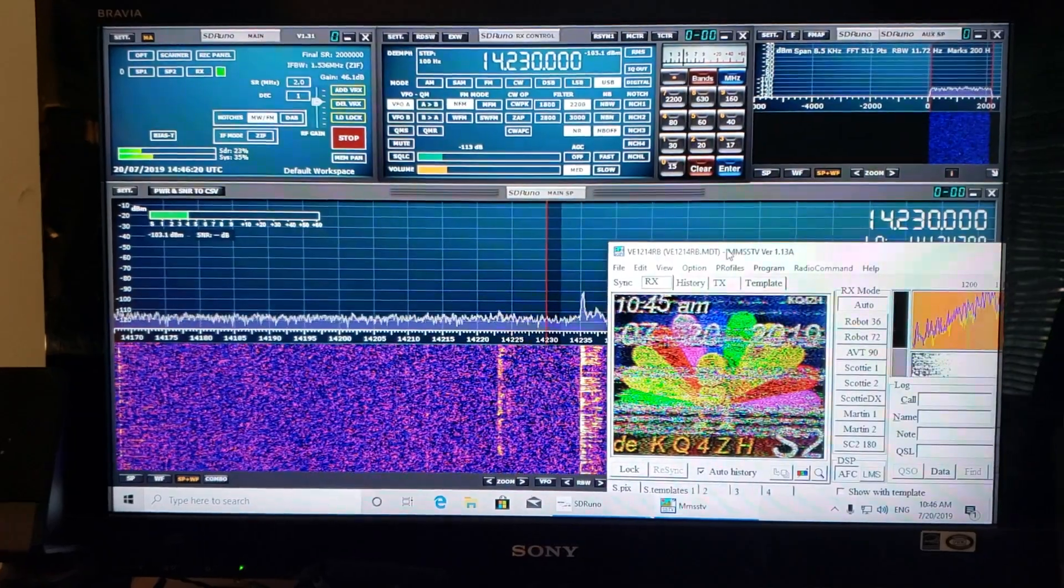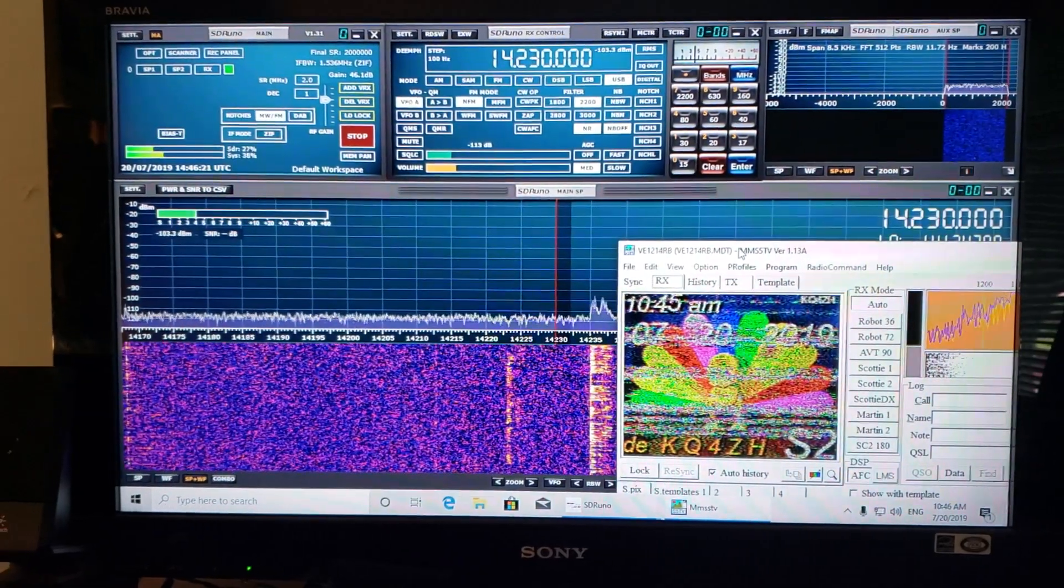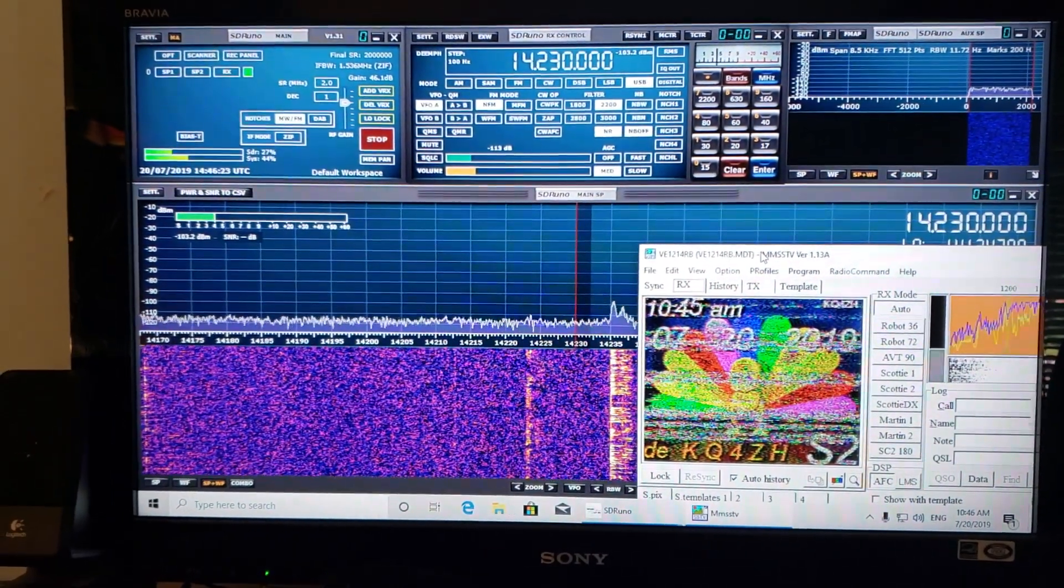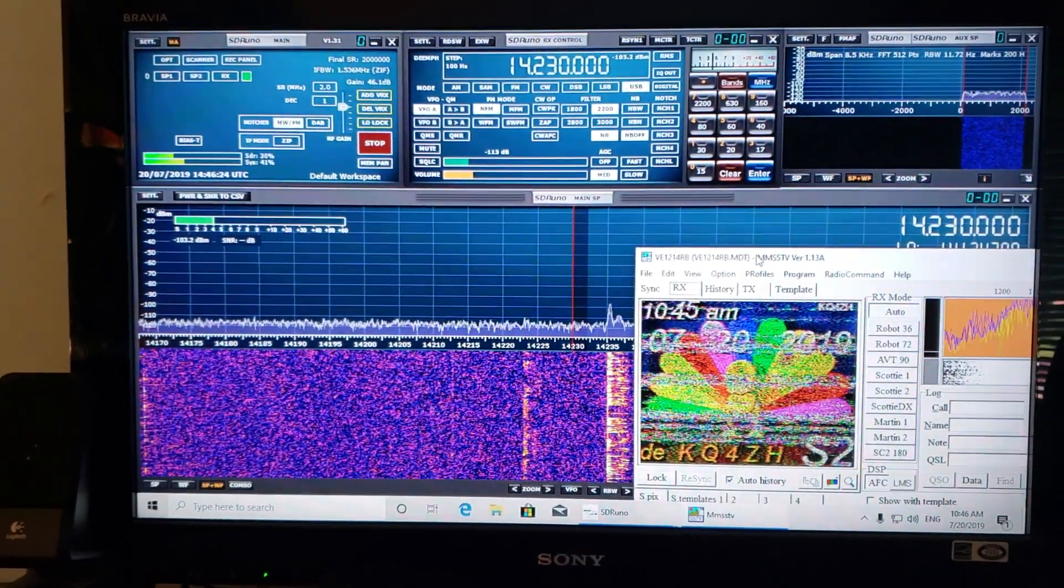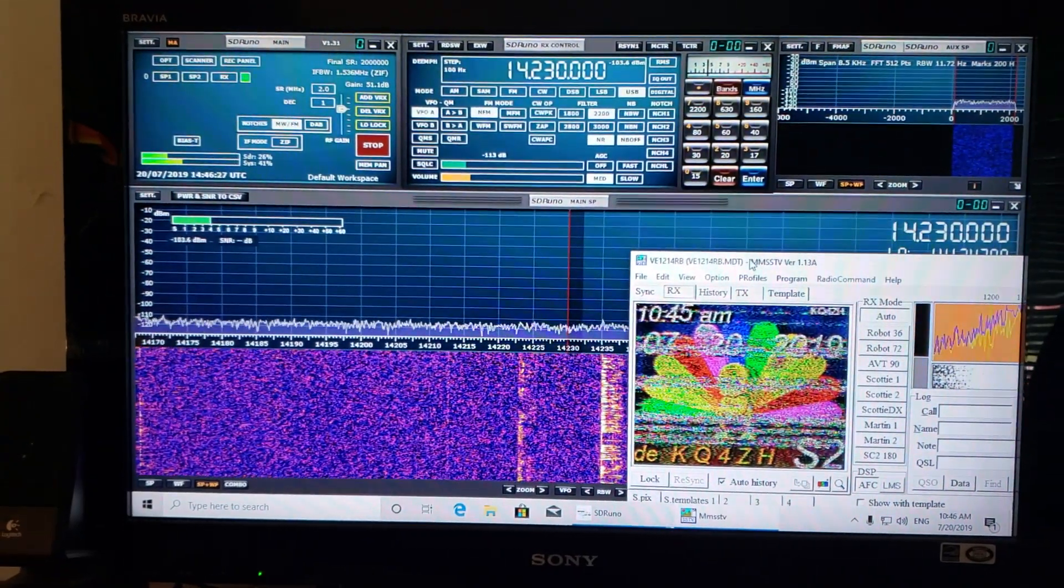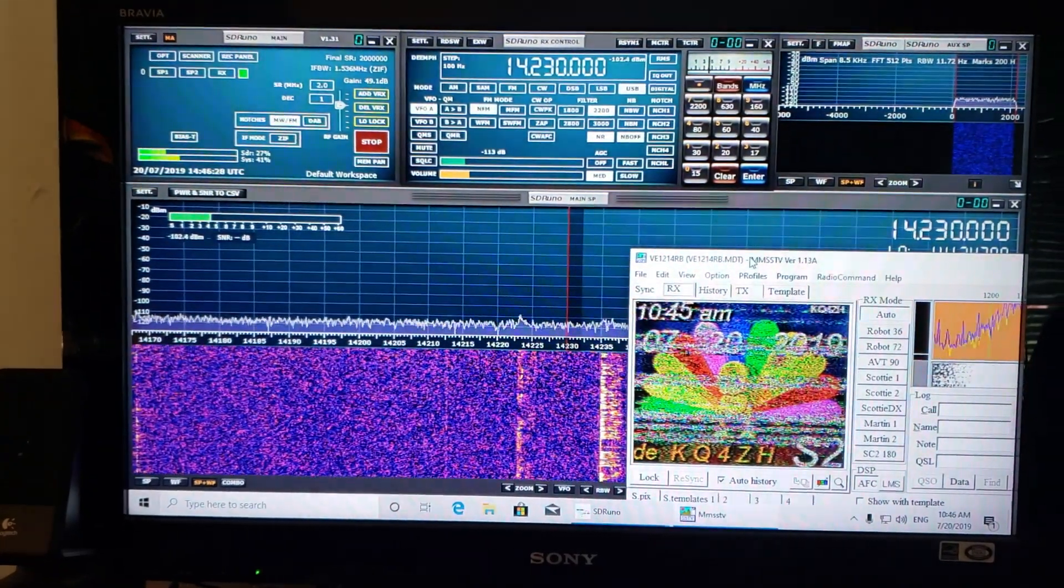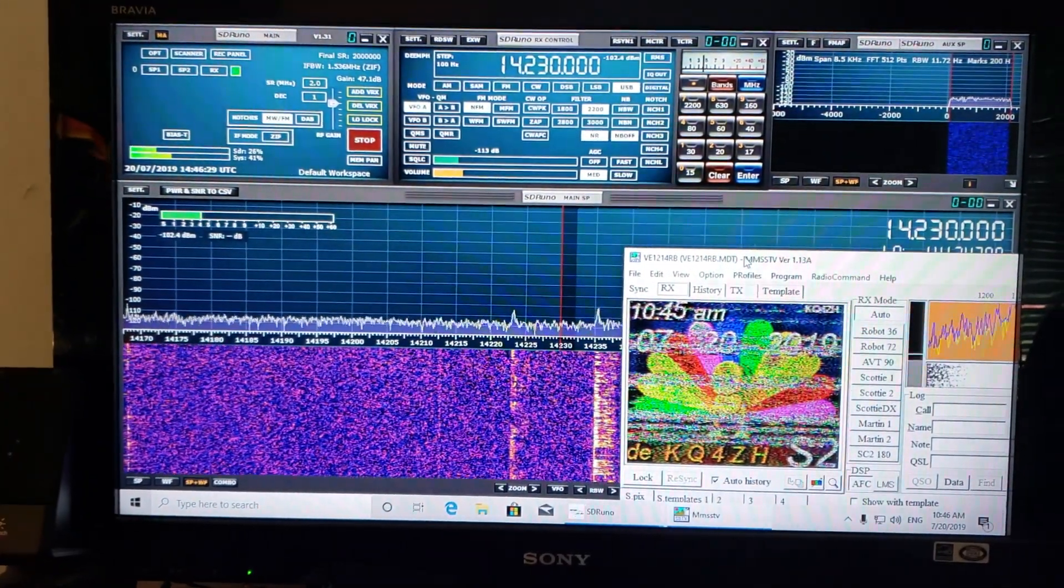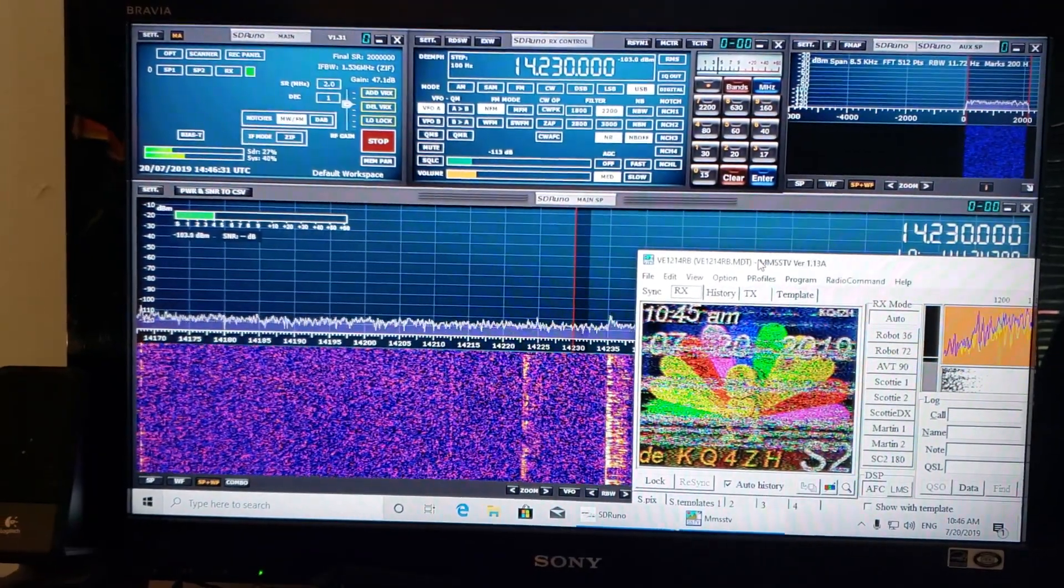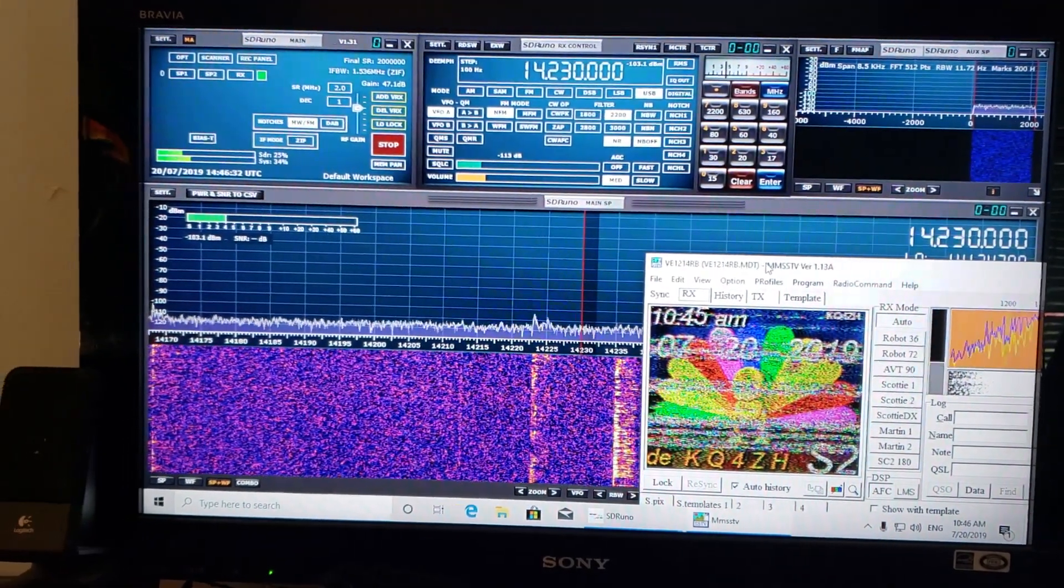In an hour, an hour and a half, you will probably hear some slow scan TV. It's one of the fun things to do. It's nice to see and receive images using this mode.